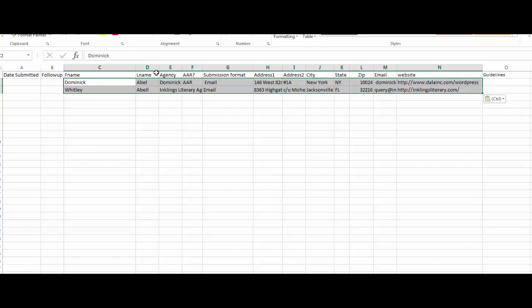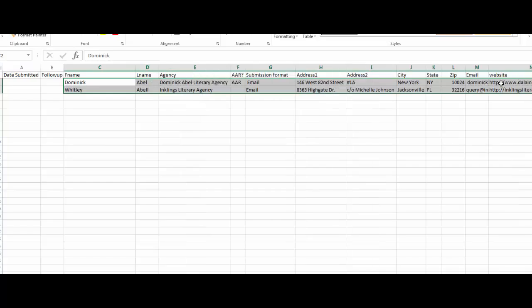Then you'll adjust the column widths, and when you're all done, it should look something like this.